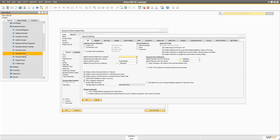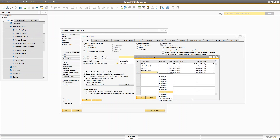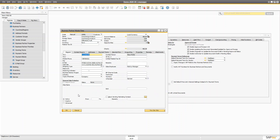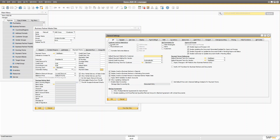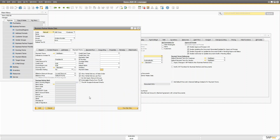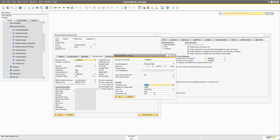When you look at the customer group, you can also set a price list there. When you create a business partner, these settings will be populated automatically. For example, let's go ahead and add one customer — I'm going to call this 'ABC Corp.' When you go into that mode and check the payment term, the default payment term from the general settings is automatically copied here, and the price list from that term is also populated. Obviously you can change it any time you want.